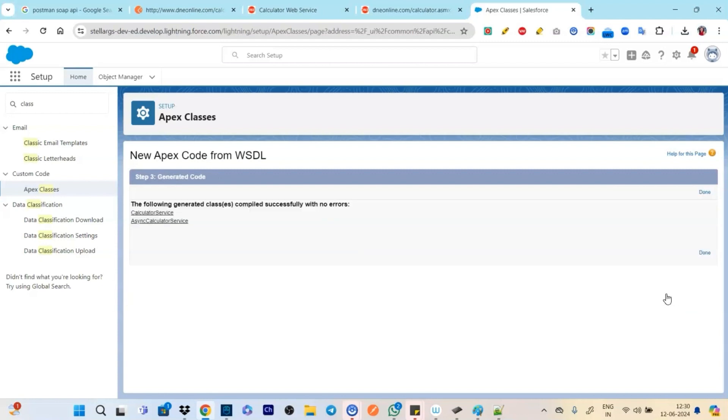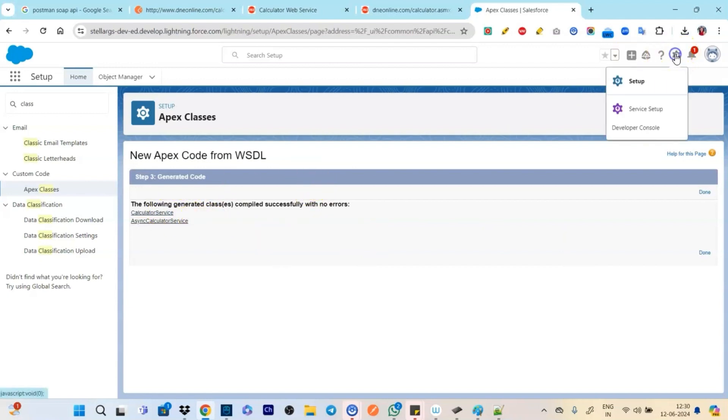And at the top also we have SOAP 12 here. We need to remove this also. So let's remove that as well. And click on save. So now it should get saved.